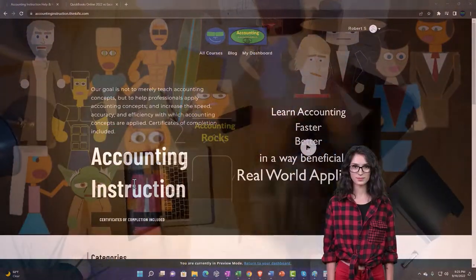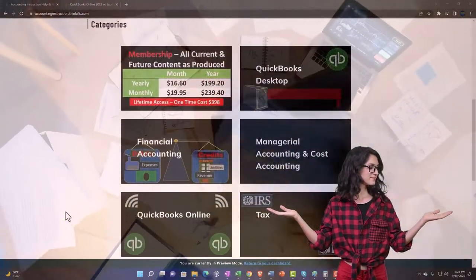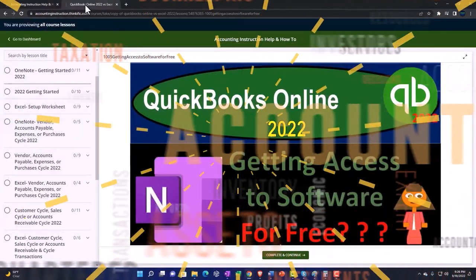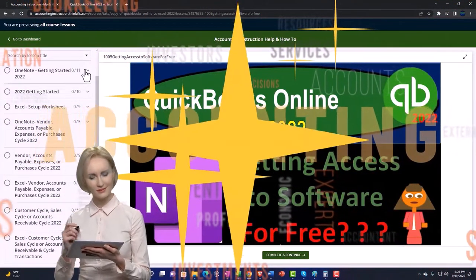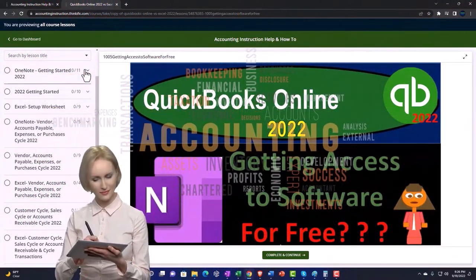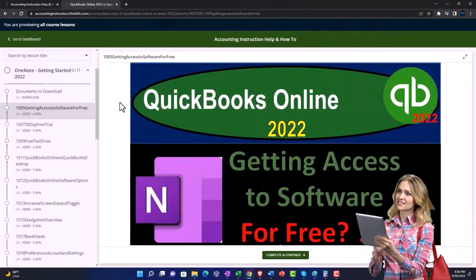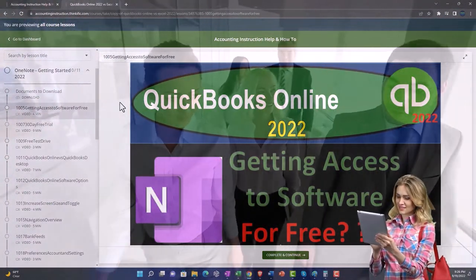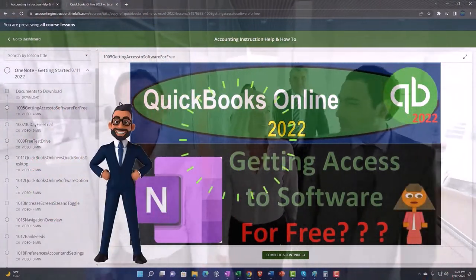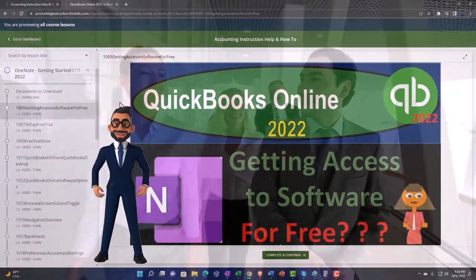Support accounting instruction by clicking the link below, giving you a free month membership to all of the content on our website, broken out by category, further broken out by course, each course then organized in a logical, reasonable fashion, making it much more easy to find what you need than can be done on a YouTube page. We also include added resources such as Excel practice problems, PDF files, and more like QuickBooks backup files when applicable.